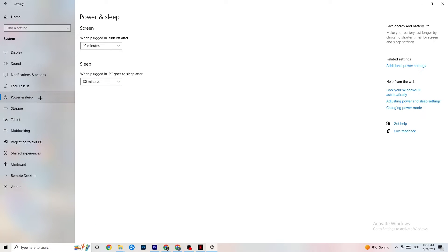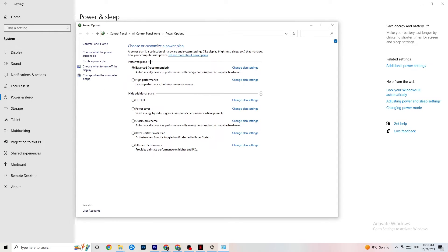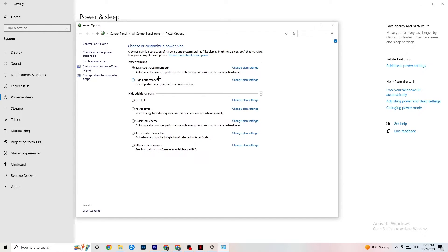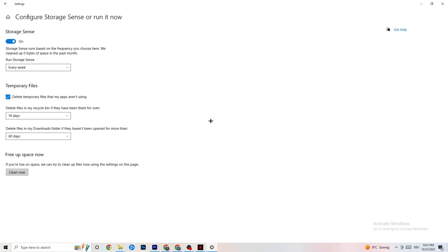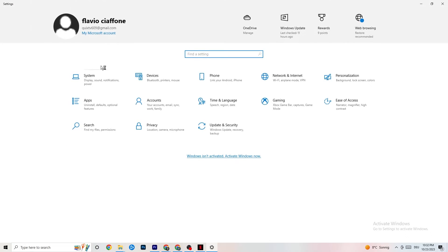On the left side go to Power & Sleep, then click 'Additional power settings.' A window will open showing your power plan — I use Balanced, but for some PCs High Performance works better, as it reduces crashing by boosting performance. Try both and see which works best. Then go to Storage, click 'Configure Storage Sense,' copy my settings — every week, 14 days, 60 days — and click 'Clean now.' This removes temporary files your PC no longer needs.